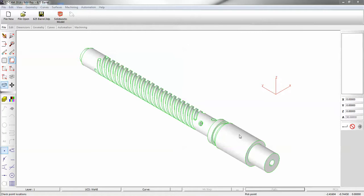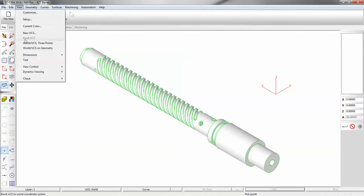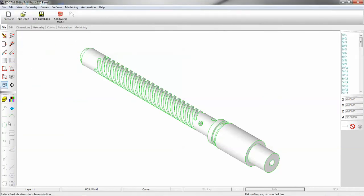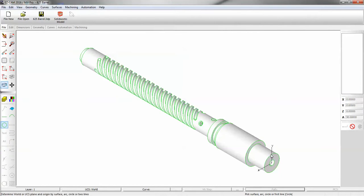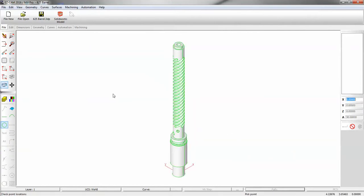I'm going to demonstrate how to apply four-axis machining to the solid model. The first thing I want to do is line up our coordinate system. So I'm going to line it up on geometry and pick the front face of the shaft.